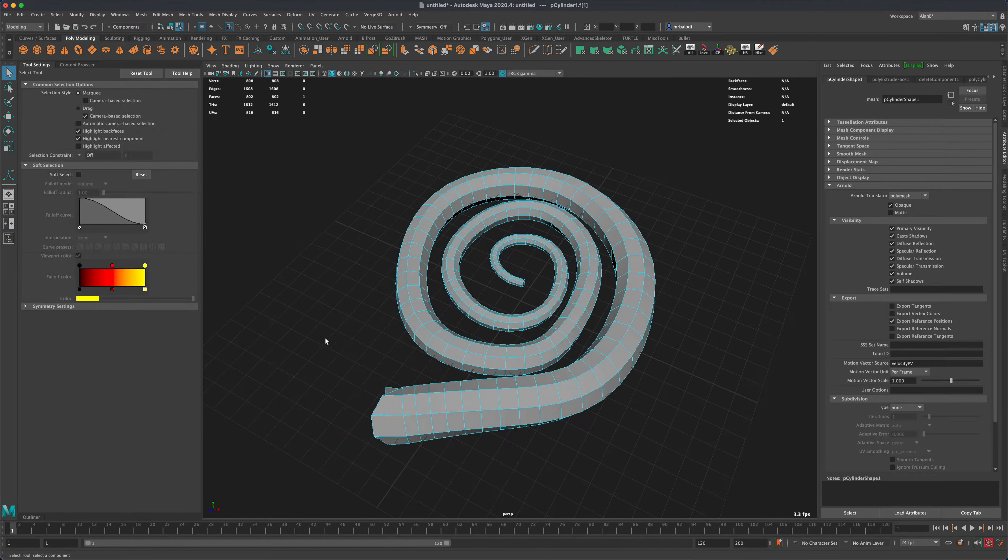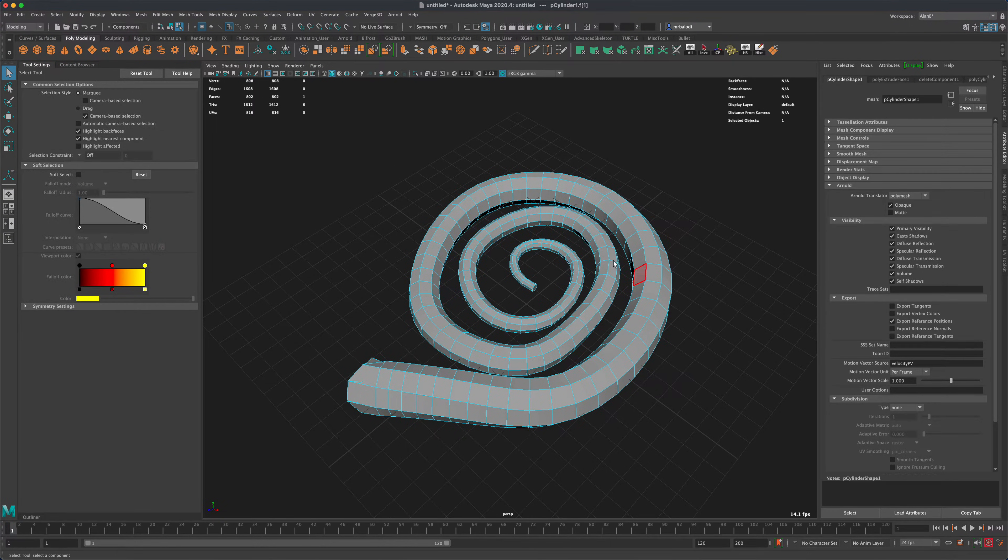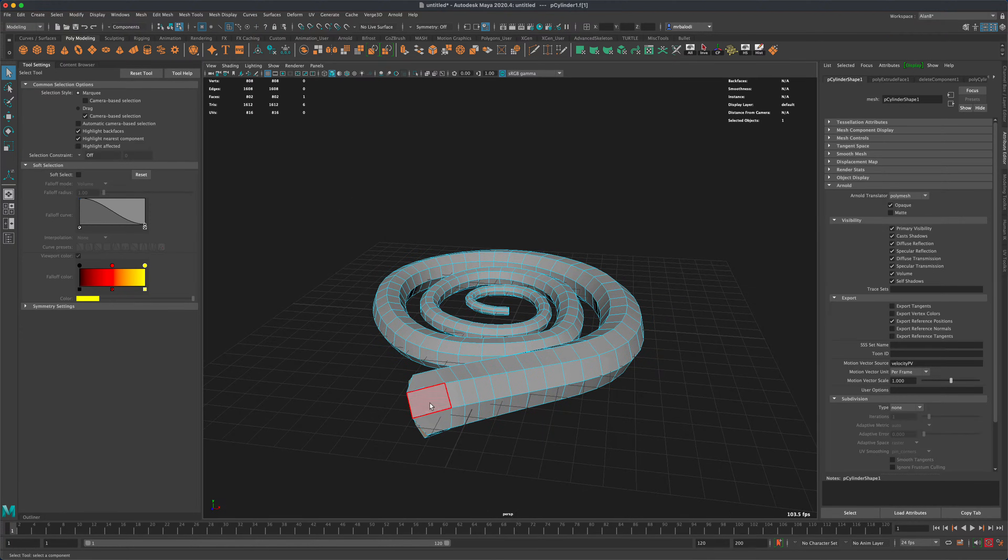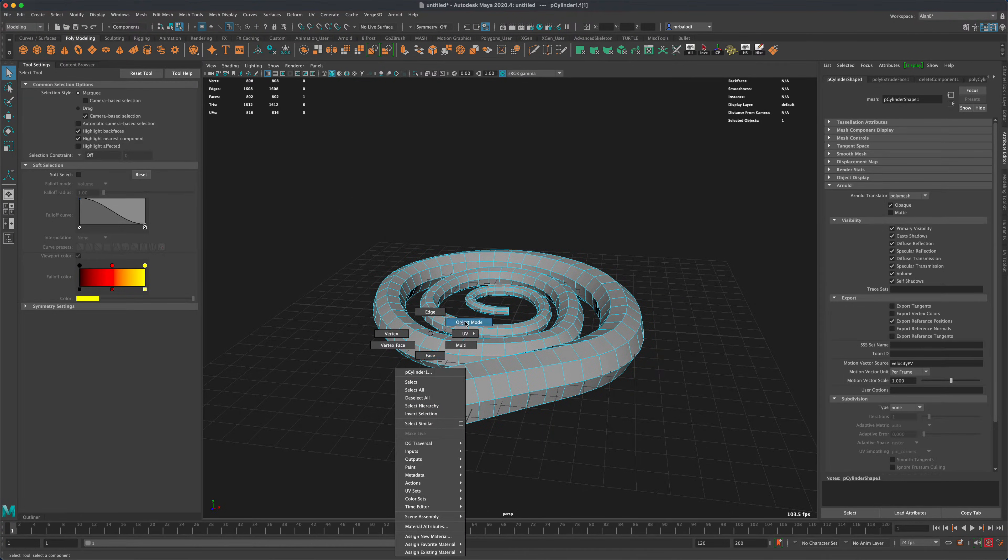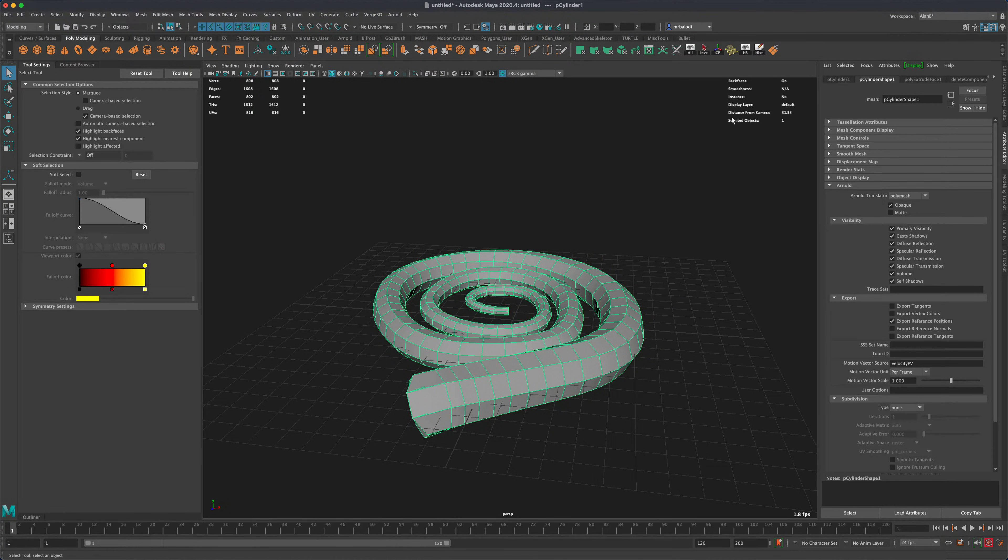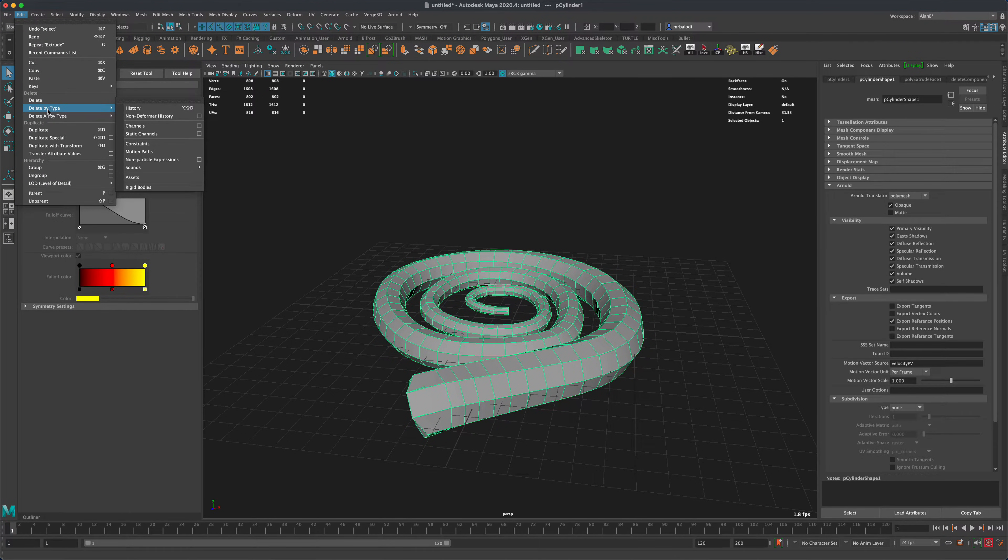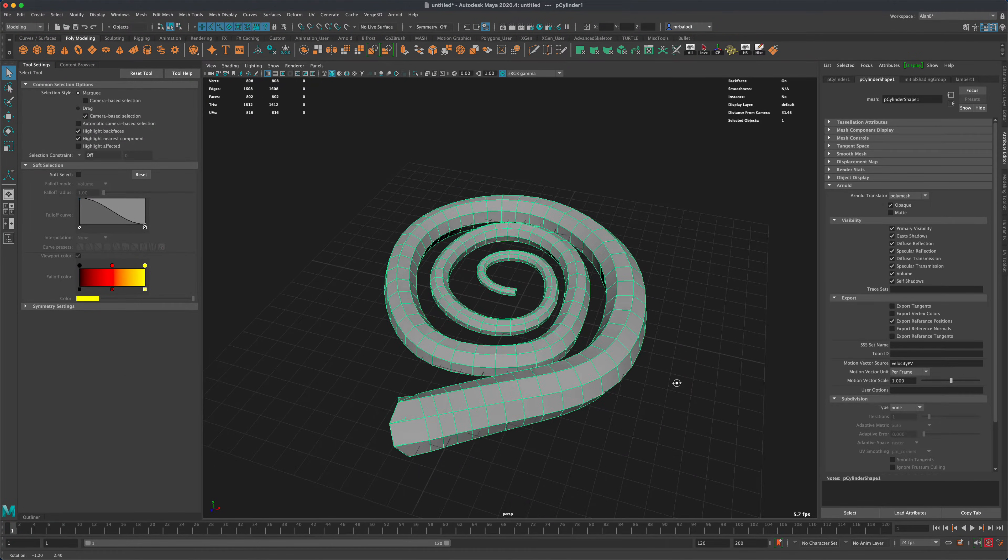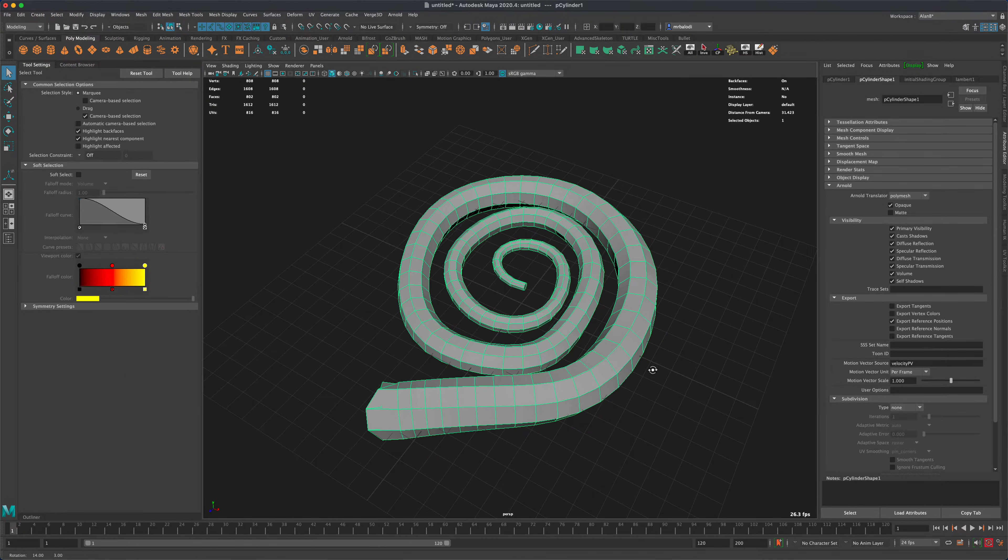And without extruding it along the path, modeling this would not be fun at all. So let's go ahead and go to object mode, and let's go to edit, delete by type, and we'll delete our history. And that will disconnect our shape from our path.